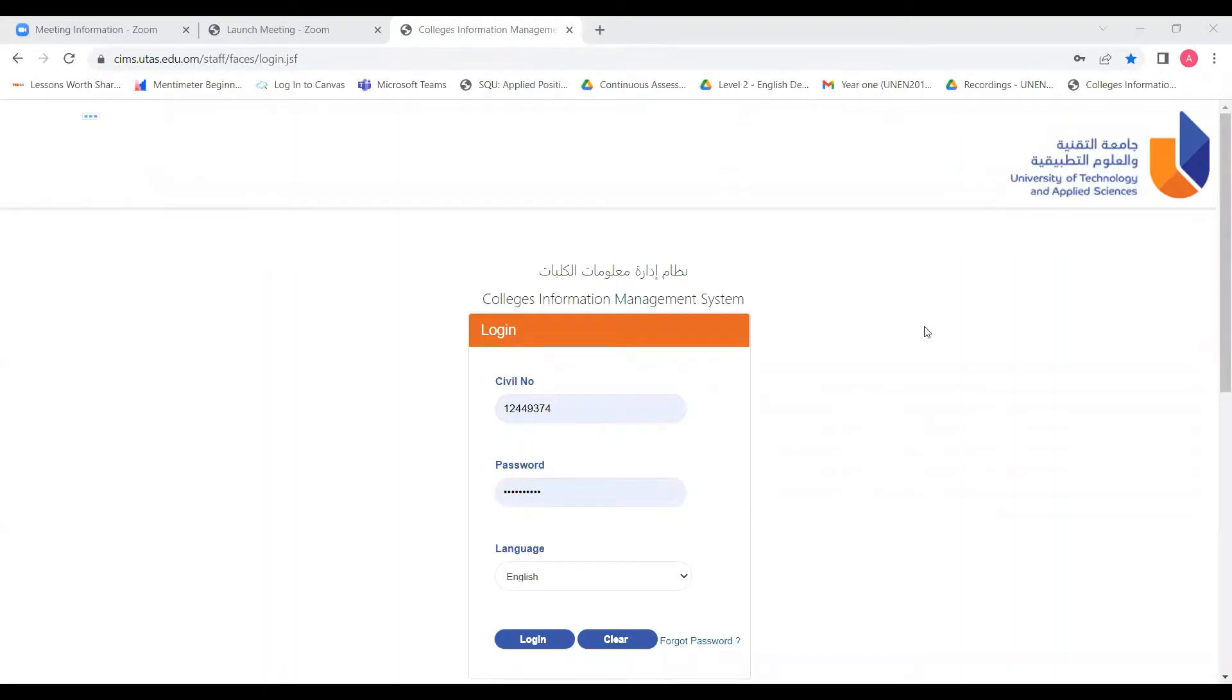Hello, my colleagues. In this video, I will show you how you can take the attendance for your foundation classes on the college's information management system platform.